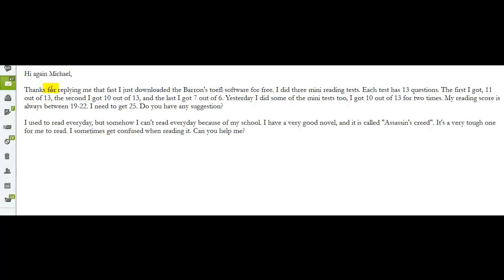Do you have any suggestions? You say, I used to read every day, but somehow I can't read every day because of my school. I have a very good novel. It's called Assassin's Creed. It's a very tough one for me to read. I sometimes get confused when reading it. Can you help me? You've already answered your question here. You just need to keep practicing, right? Even though your score right now is not where you want to be, if you keep reading on a regular basis. Now, don't forget, you probably have to build your vocabulary also.